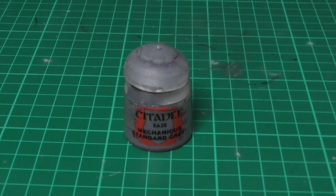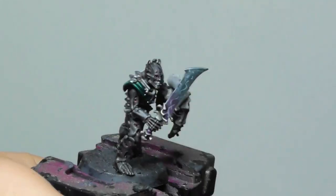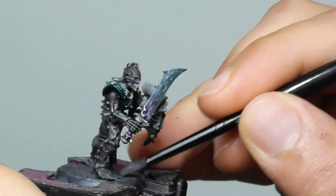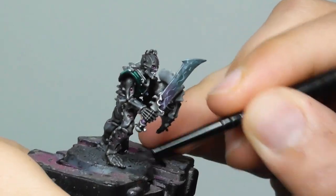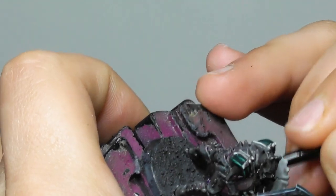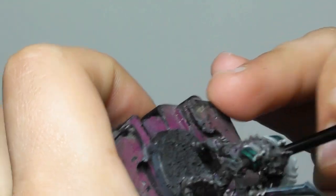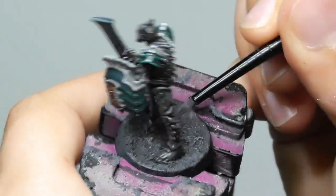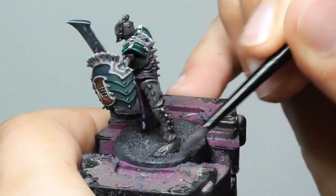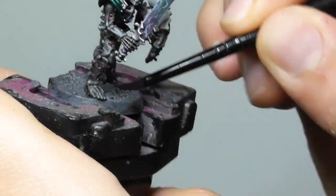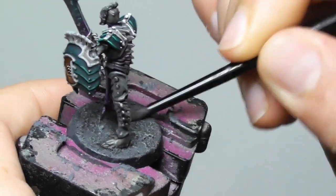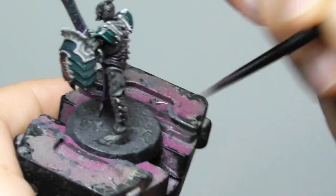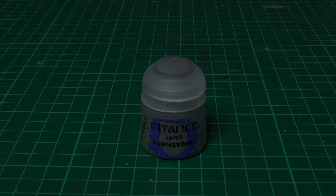Once the Nuln Oil wash is completely dry, I am using Mechanicus Standard Grey and start dry brushing all the Astrogranite areas. Then giving a lighter dry brush of Dawnstone.